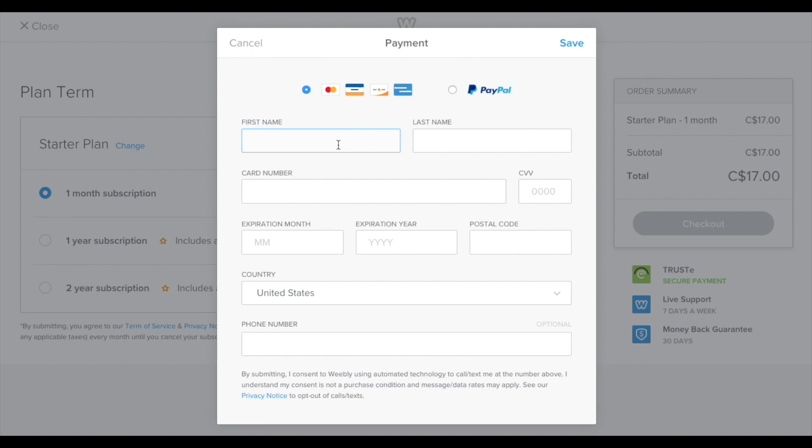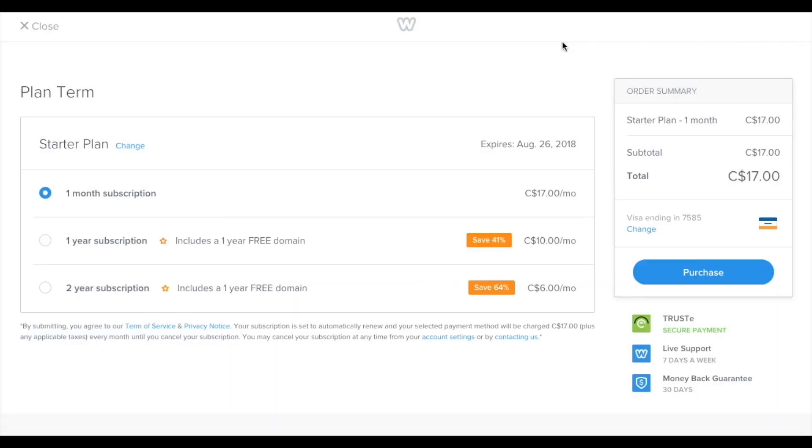And I'm going to fill out this form really quick. Hit save. And then click purchase.